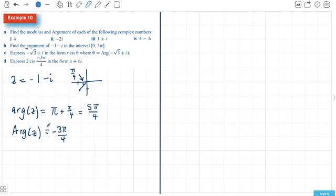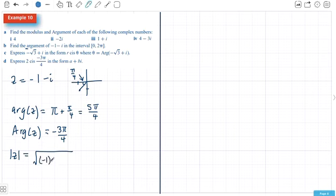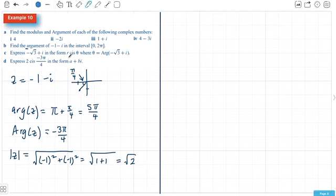That's the difference between little arg and big Arg. For the modulus of Z — squaring both the imaginary and real parts — you have the square root of 1 plus 1, which is the square root of 2.